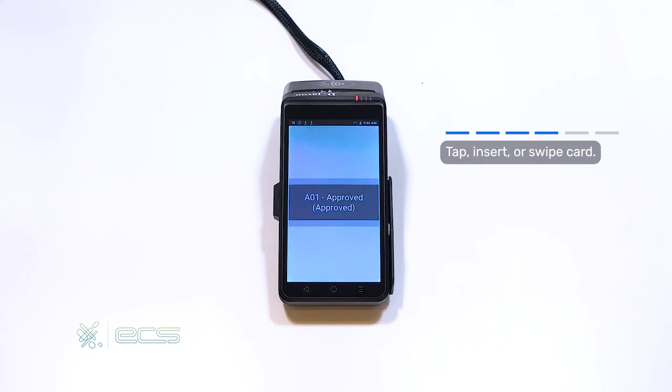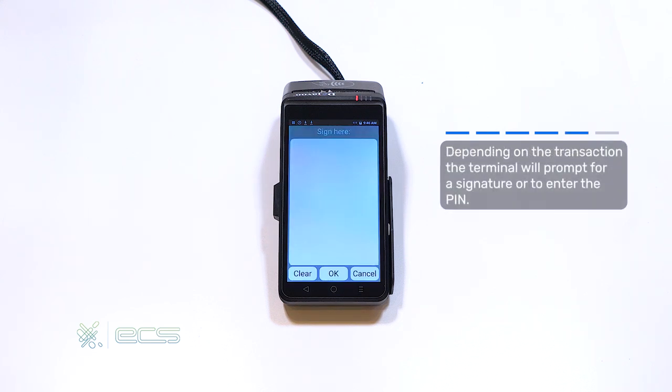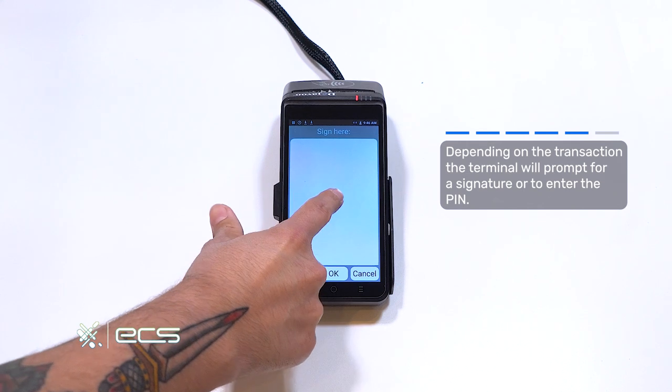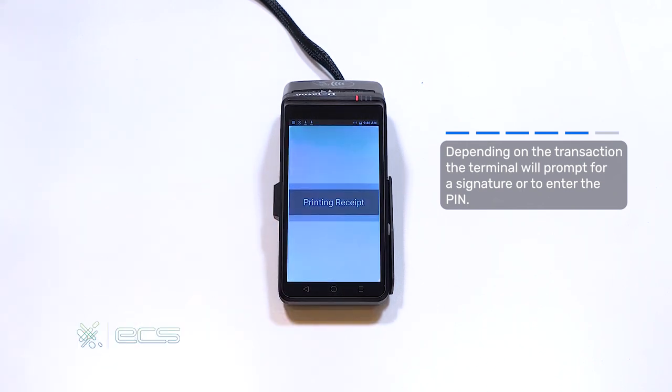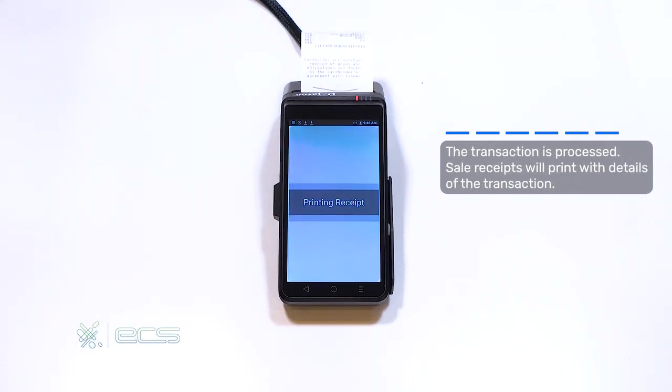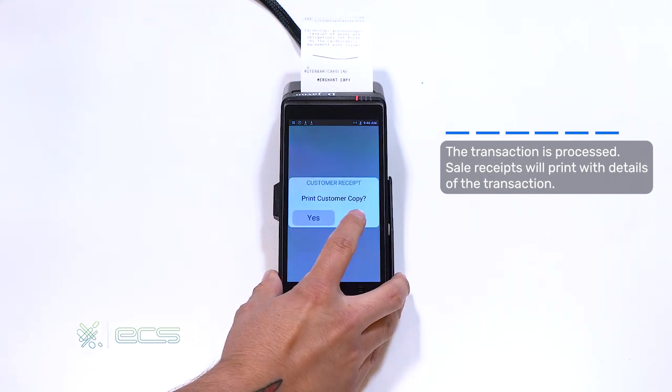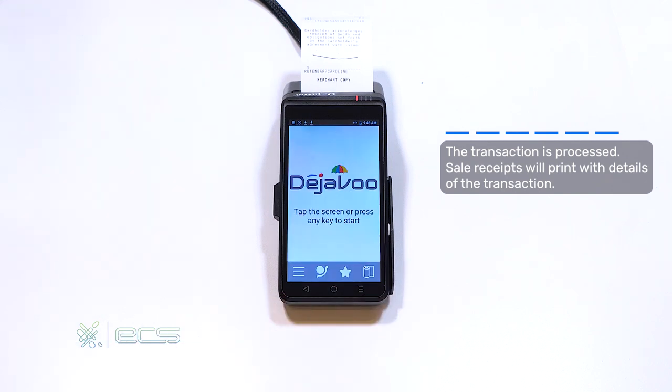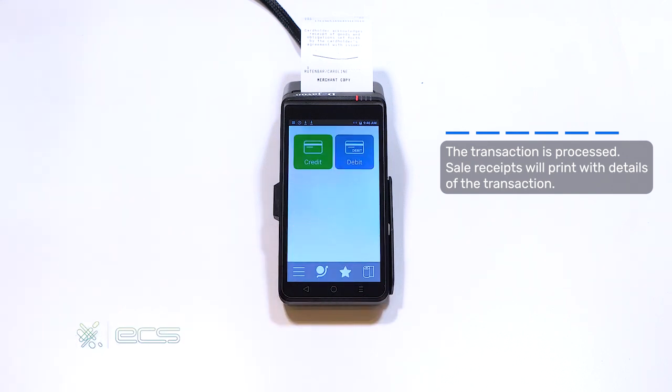After the approval message appears, if your file is configured to include a signature, you'll sign afterwards, hit the OK, and a receipt will print out. You'll then have the option to print out a customer copy if you'd like. If you want to save paper, you can hit no. You'll then go back to your home screen, and you're ready to resume processing.